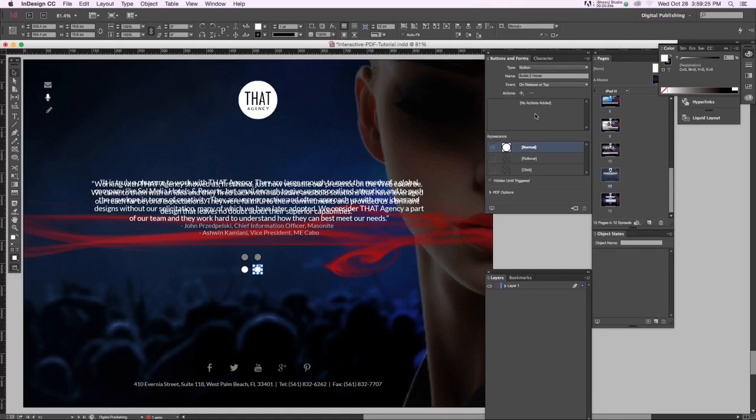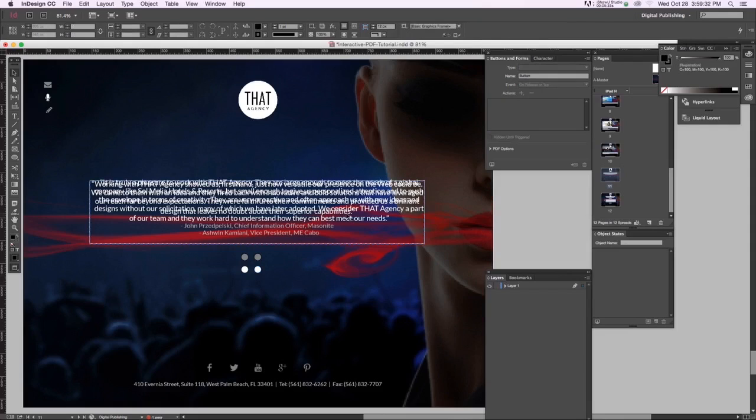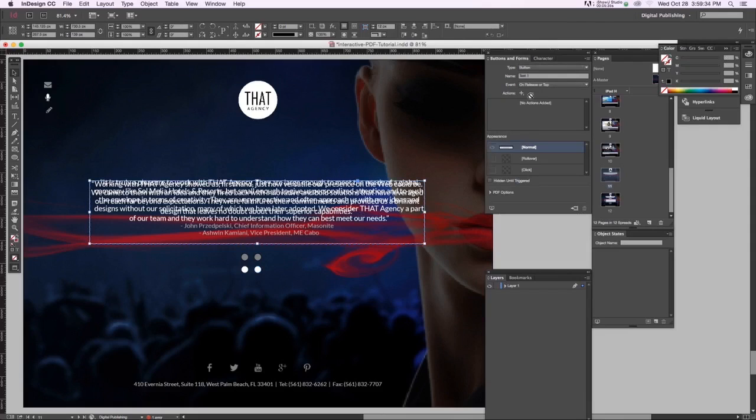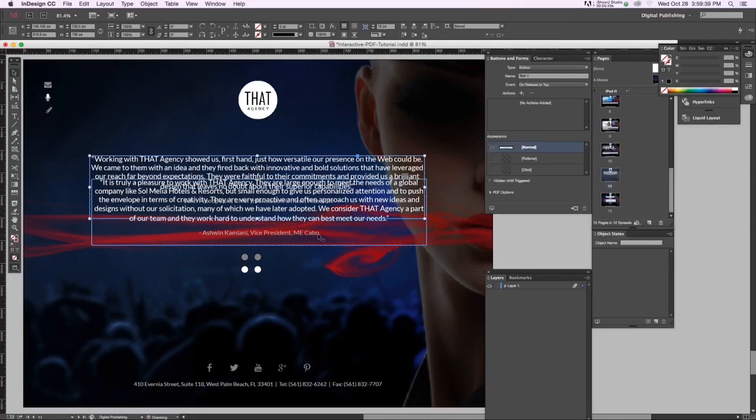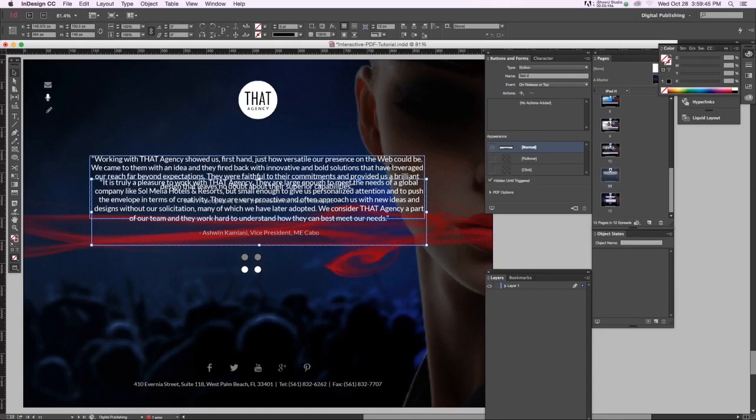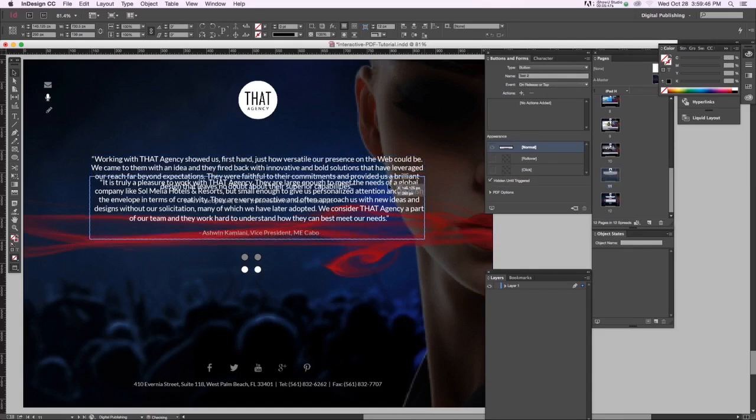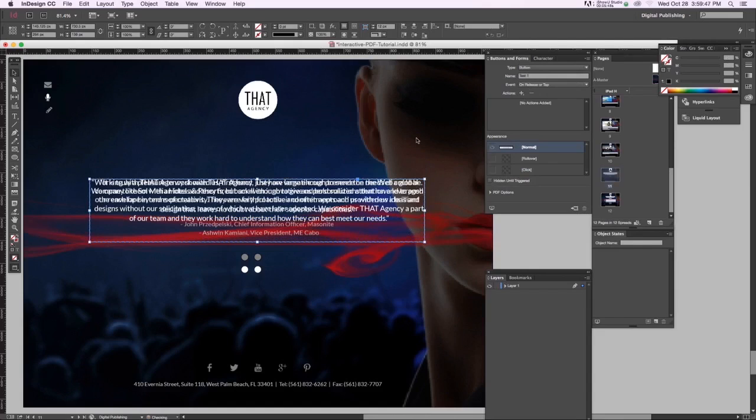When you land on the page we don't want the second button to show until it's triggered. Same thing for the second testimonial - we don't want it to show until it's triggered. Let's align those back up and let's get our hover states in place.